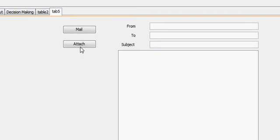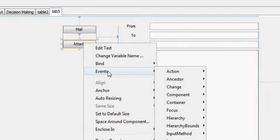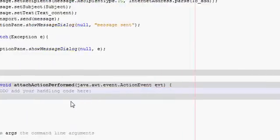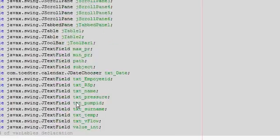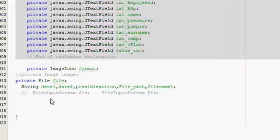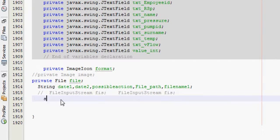So by clicking this button I will attach my document to my email. Now I will go to event action perform and what I will do is I will go at the bottom and I will declare a string.